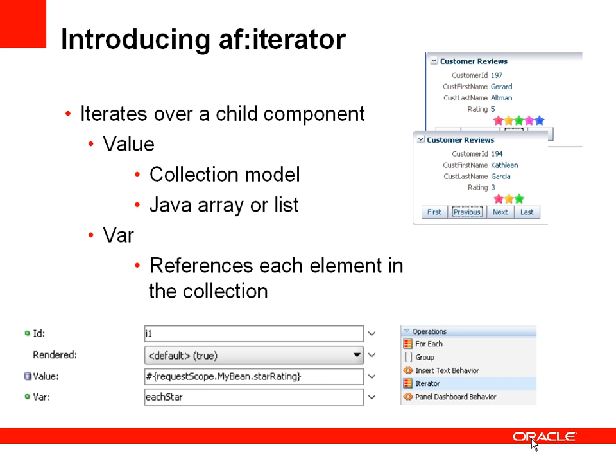So what is an AF Iterator component? This is a UI component that does iteration. Every child of an AF Iterator component is stamped out as many times as necessary, and the number of times the child component is stamped out depends on the value property.